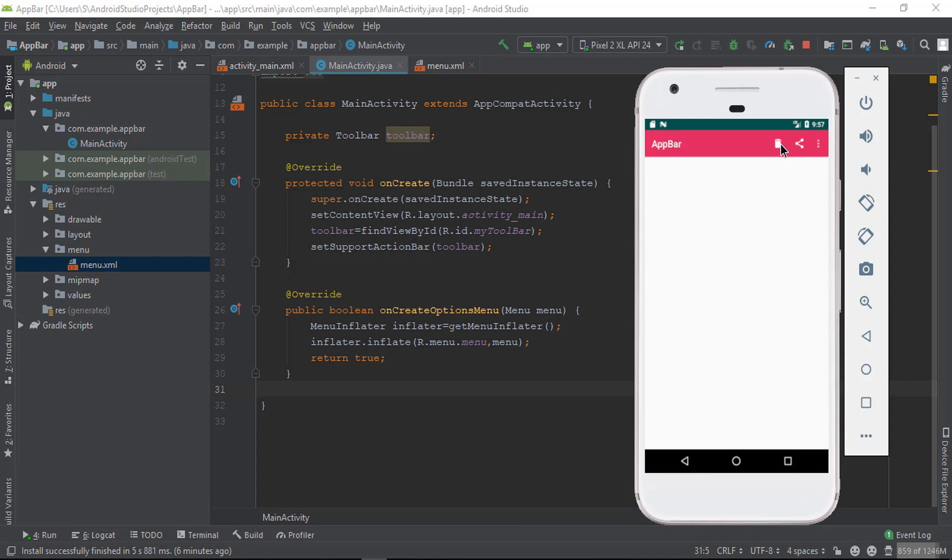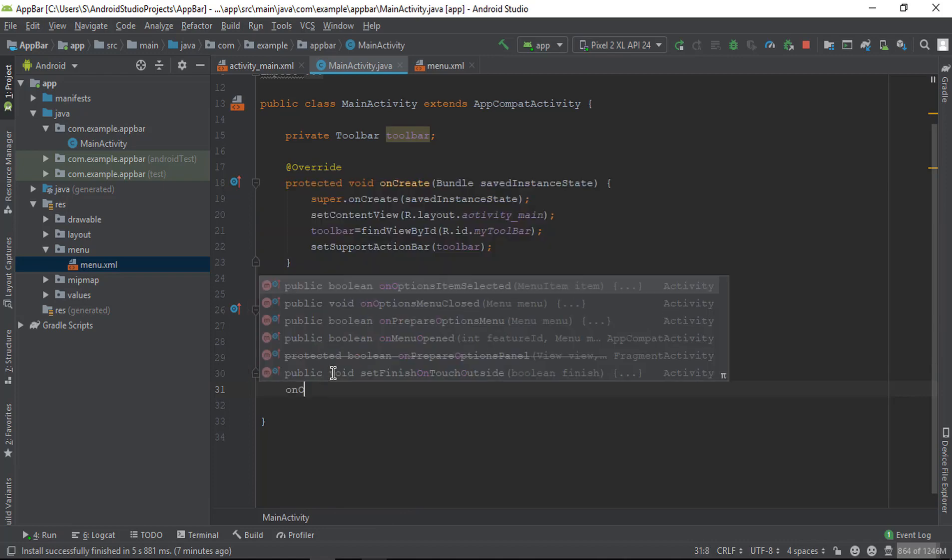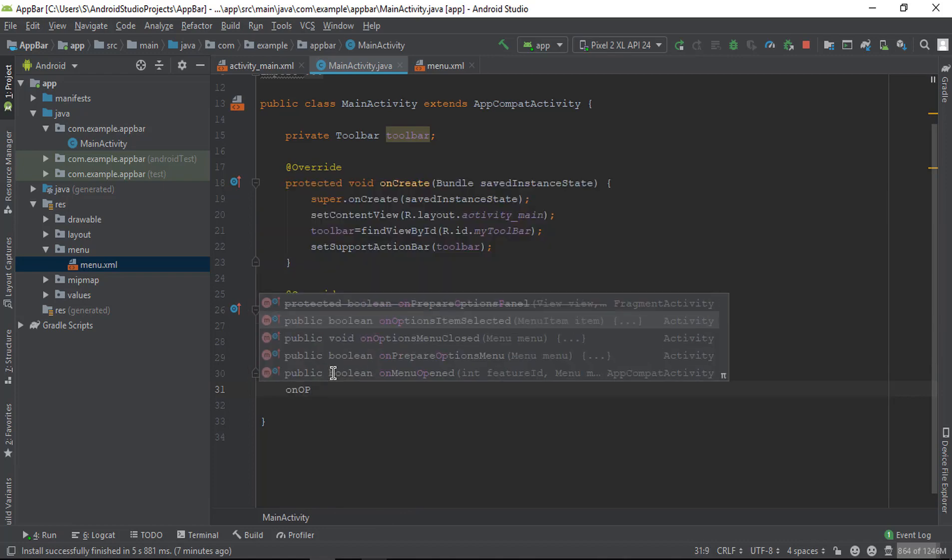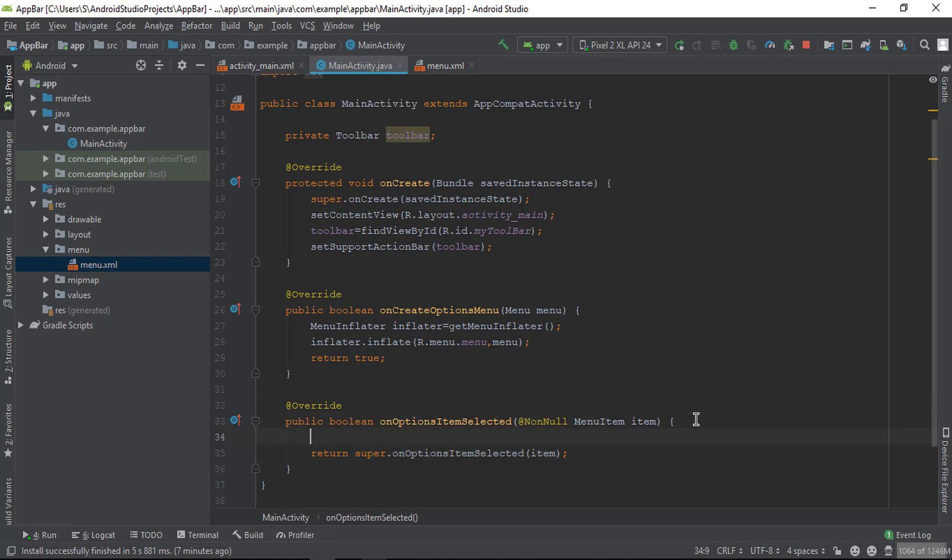When we click on these items, a task will be performed. For this, we have to create one more method on the main activity called onOptionItemSelected. In this method, we need to create a switch, or we can use if-else conditions to identify the menu item.